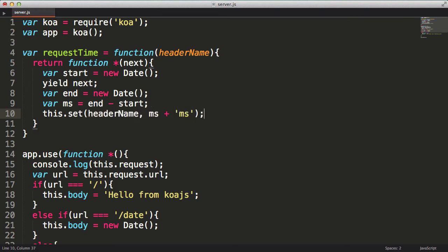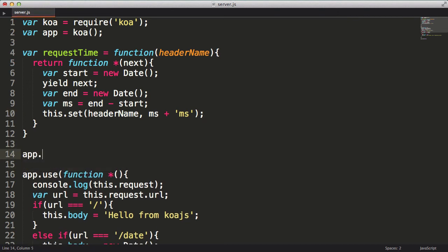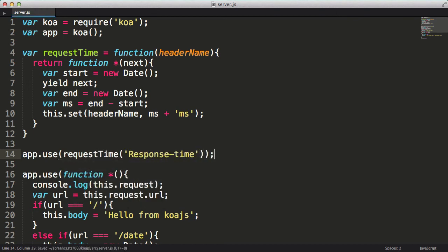Alright, my middleware's done. However, I haven't actually told the app to use my middleware yet. To add this middleware, I'll pass my middleware into the app.use method. It's important that I add this middleware before the responding generator function. Otherwise, it will never get called. In other words, the sequence in which you add your middleware is significant.